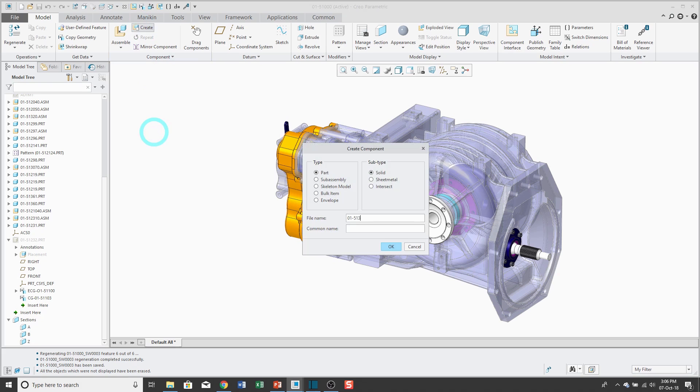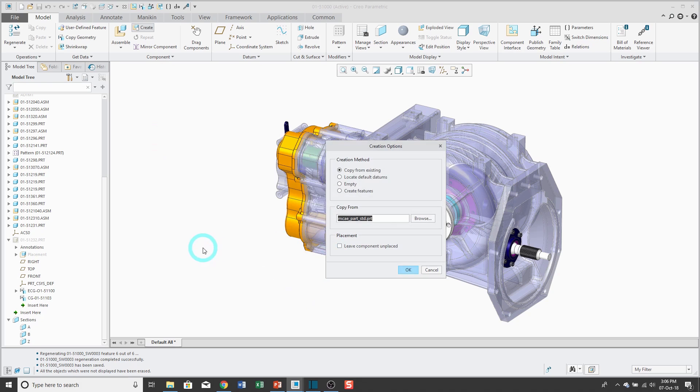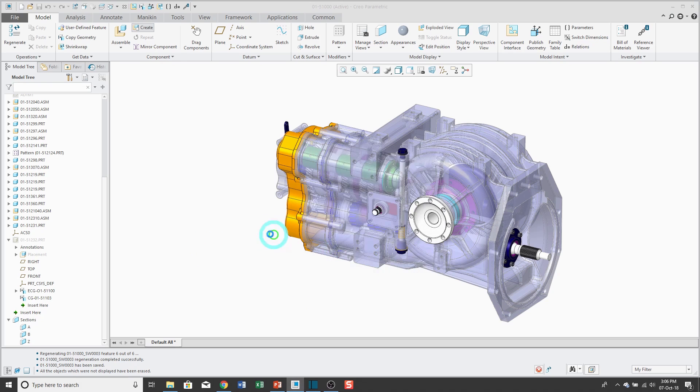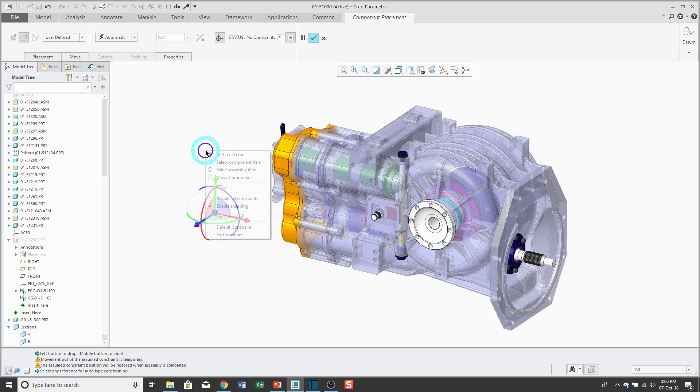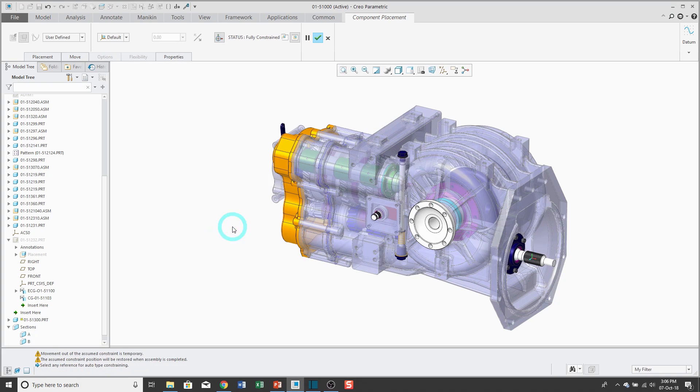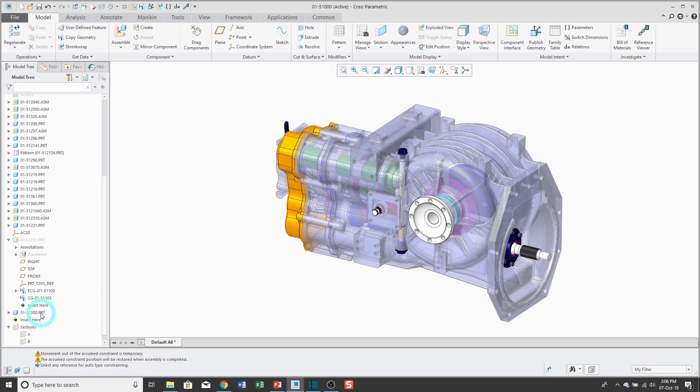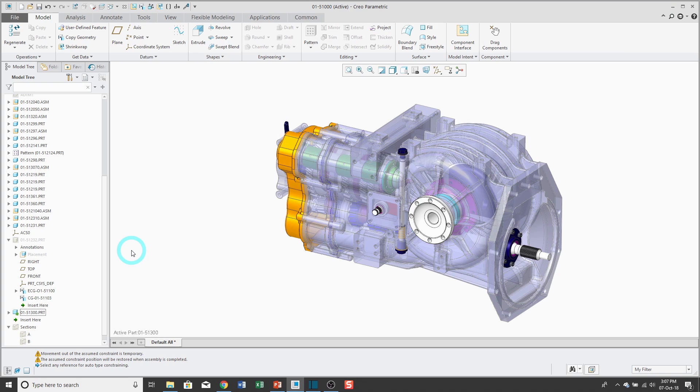I'll enter in the part number, use my default template, and locate it using the default constraint. Hit the check mark. I have my new part created. Then I'll click on it and use Activate so that any new features are going to be created in this part.